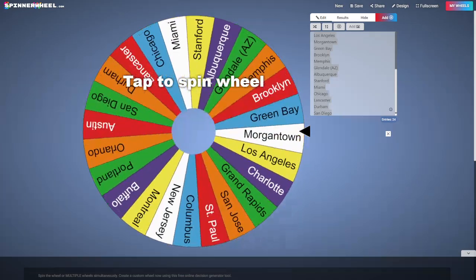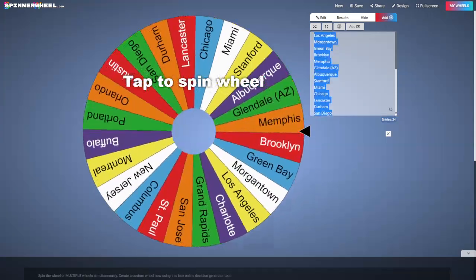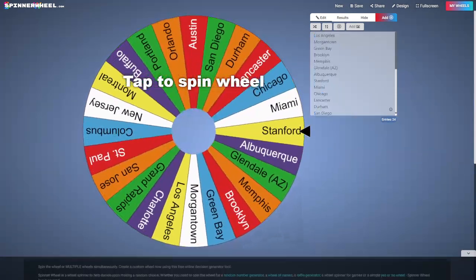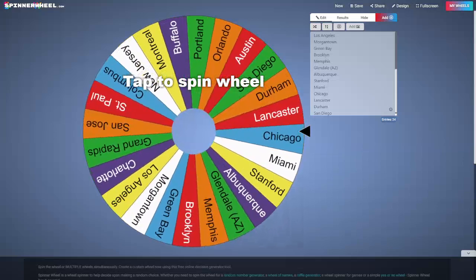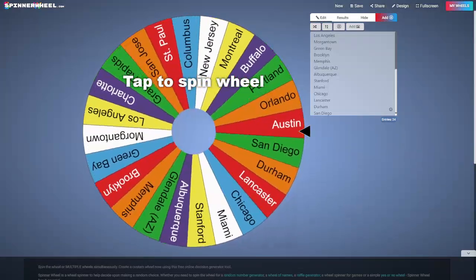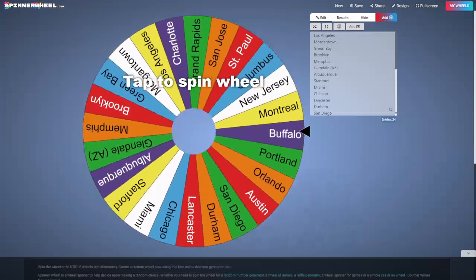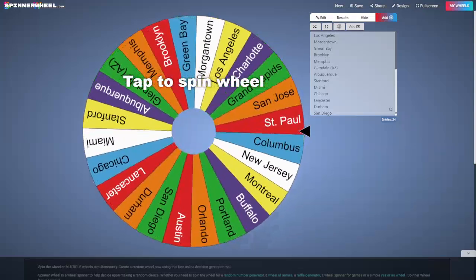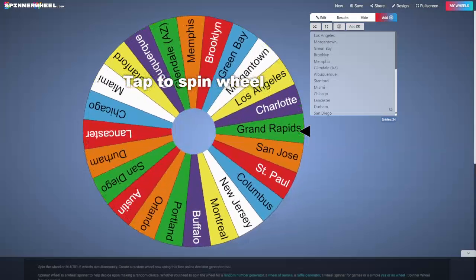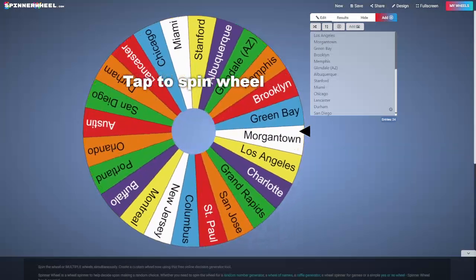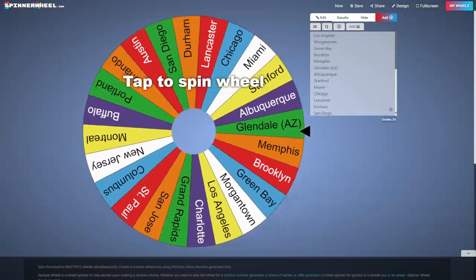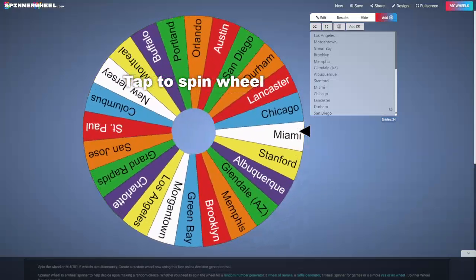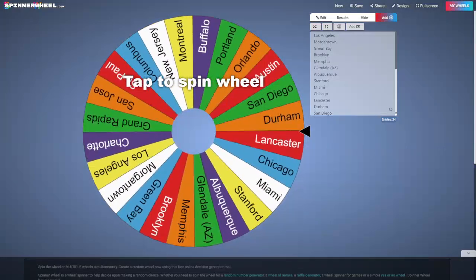The waiver wheel works like this: these 24 teams are not participating in the draft because there is no owner. What will happen is we will spin and pick five teams that will be in contention for the five players that are undrafted.